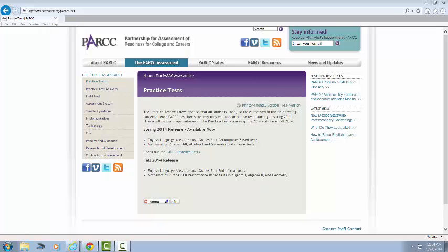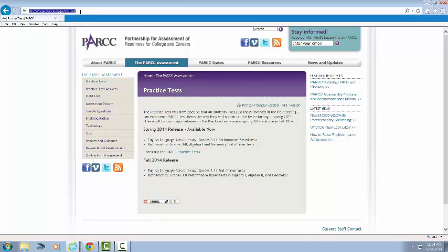Starting in 3rd grade, students will take both a performance-based assessment and an end-of-year assessment every year in both Mathematics and English Language Arts Literacy. The performance-based assessments will be given approximately 75% of the way through the school year. The end-of-year assessments will be given approximately 90% of the way through the school year. PARCC has released sample tests.